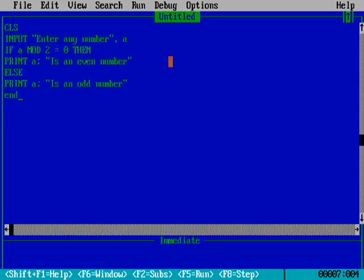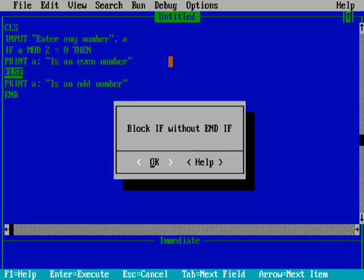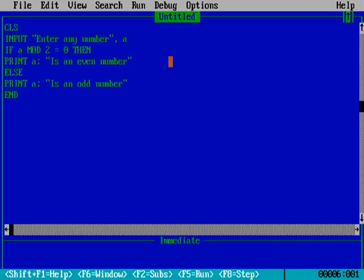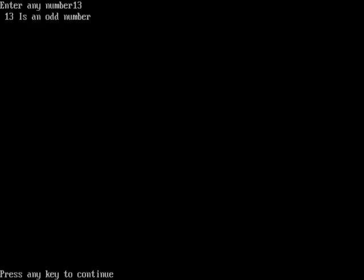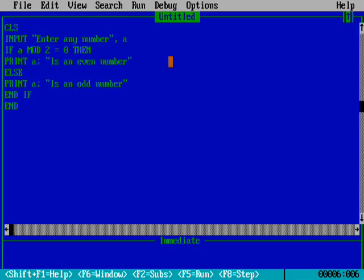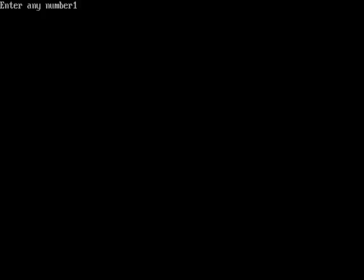END IF - I forgot to close the IF statement. Now let's run the program. Enter any number: I'll enter 13. '13 is an odd number' - correct. Now trying 14: '14 is an even number.'